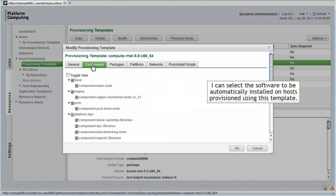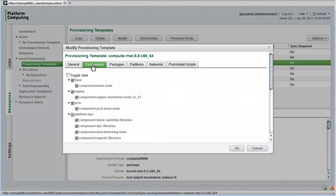On this screen, I can select the software that will be automatically installed on host provisioned using this template. These components come from the installed kits that we looked at earlier.